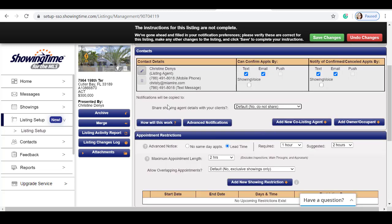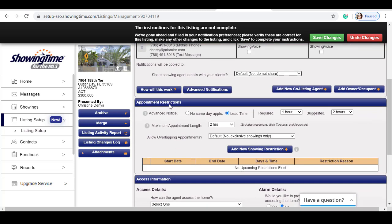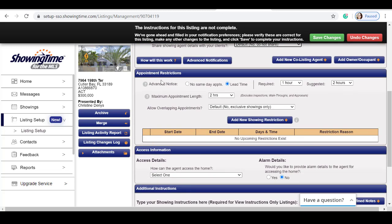Once we've selected how we can confirm the appointments, we're going to move into appointment restrictions. Will you be allowing same-day appointments or do you require advanced notice? If the property is occupied, I would select lead time.